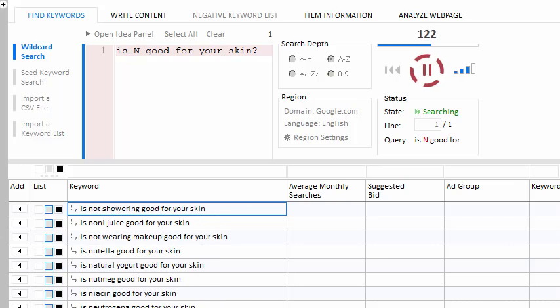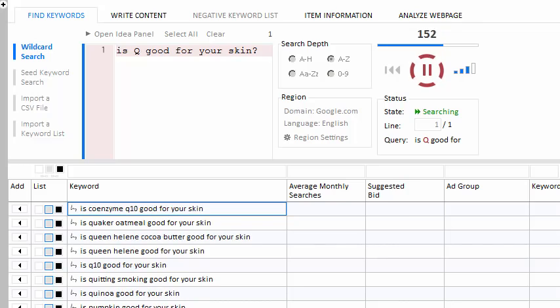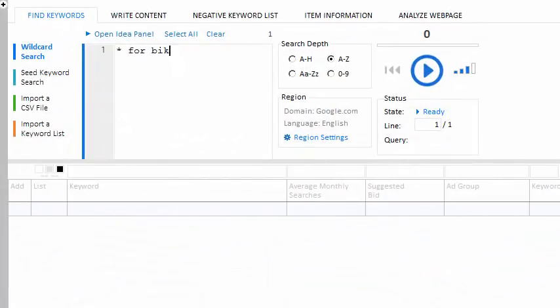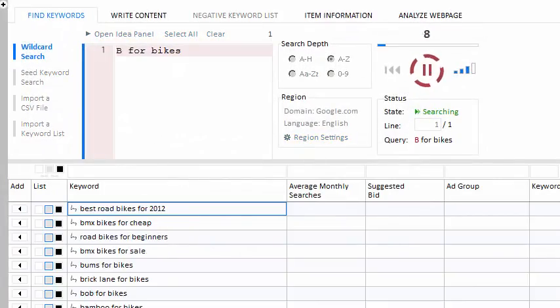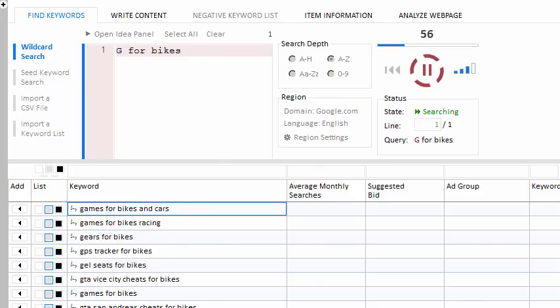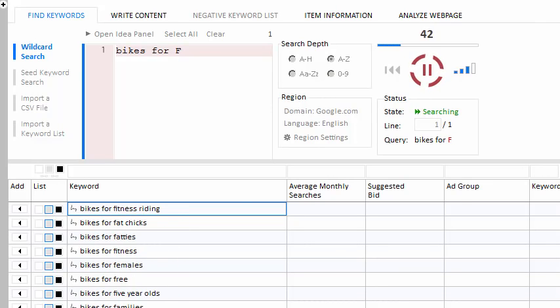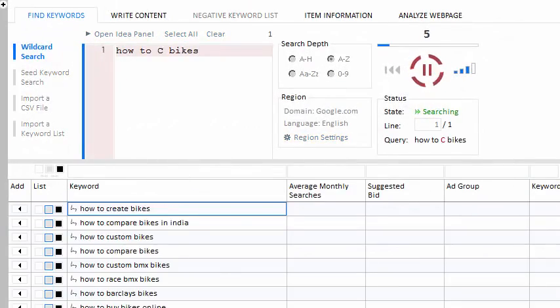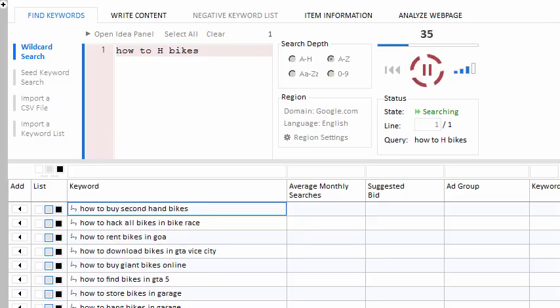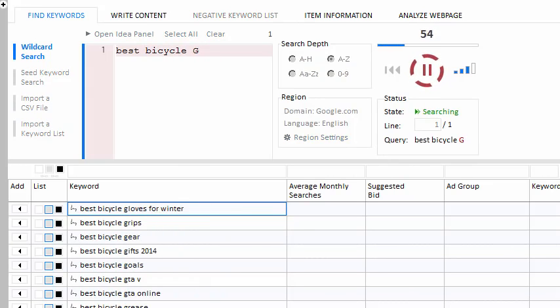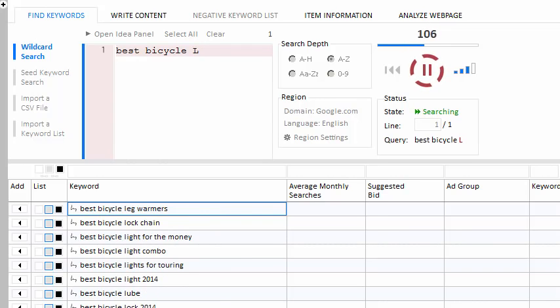Suppose, for example, you owned a bicycle website and you were trying to gather a list of bike-related items that people are searching for. Try this query: asterisk for bikes. Or, say that you want to target your pages for a certain clientele — try 'bikes for asterisk'. Or, perhaps you want to answer some how-to questions in your niche — try 'how-to asterisk bikes'. Or, maybe you'd like to know what premium items your customers are actively searching for — try 'best bicycle asterisk'. As you can see, there's an infinite number of search variations to play with, allowing you to generate an endless list of keyword phrases.